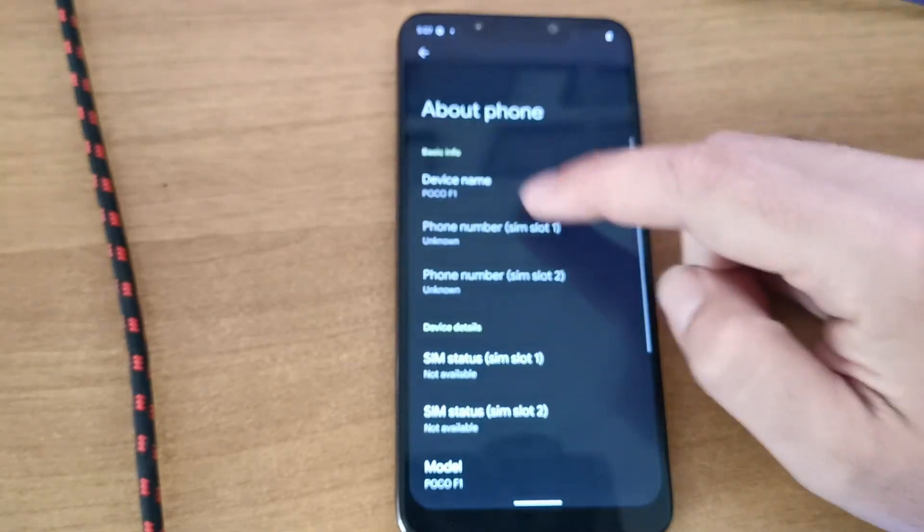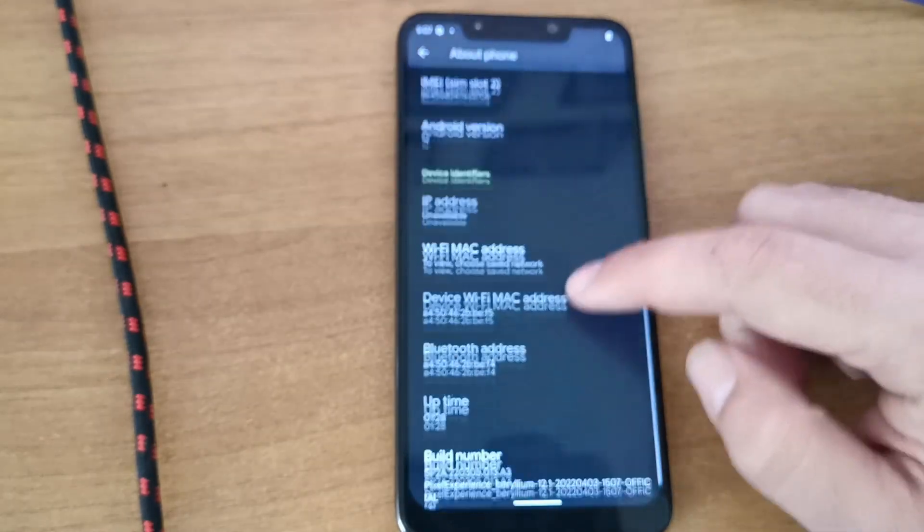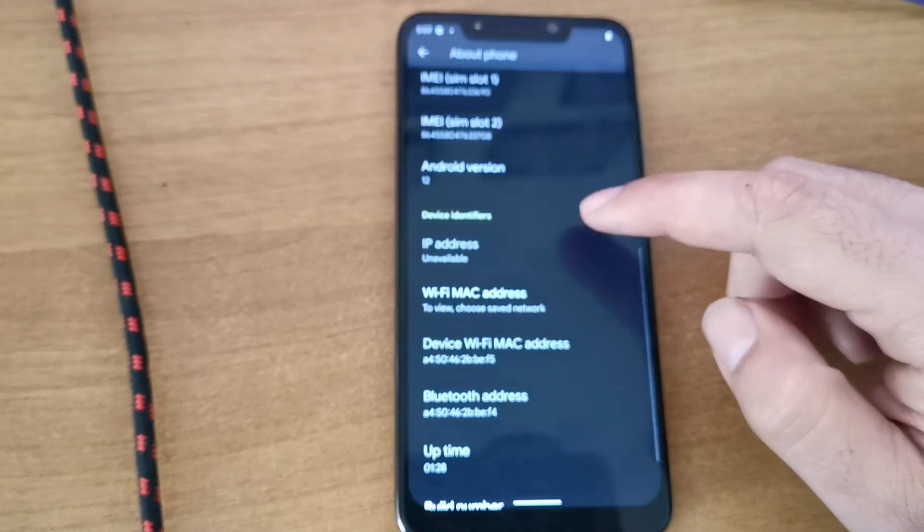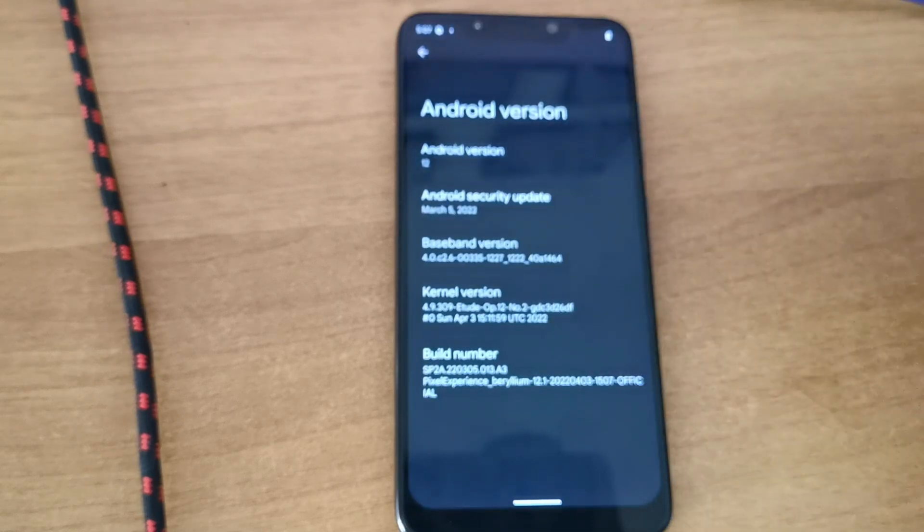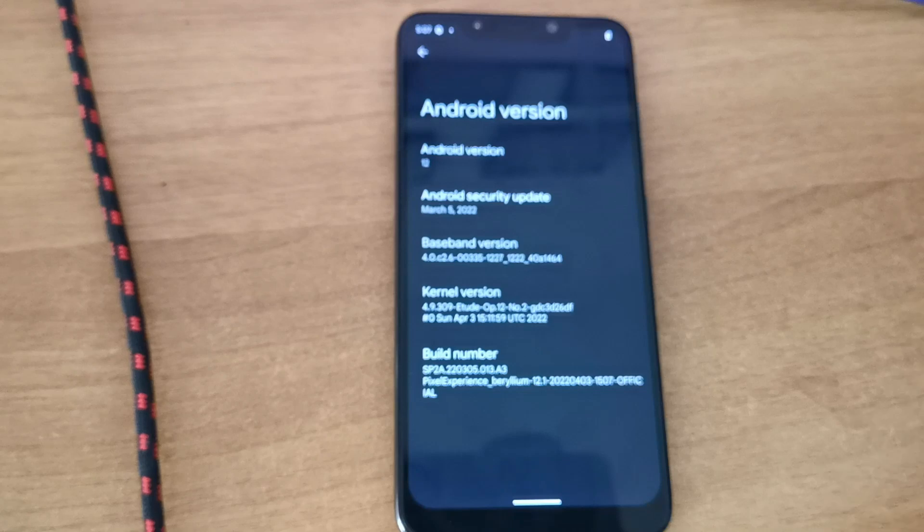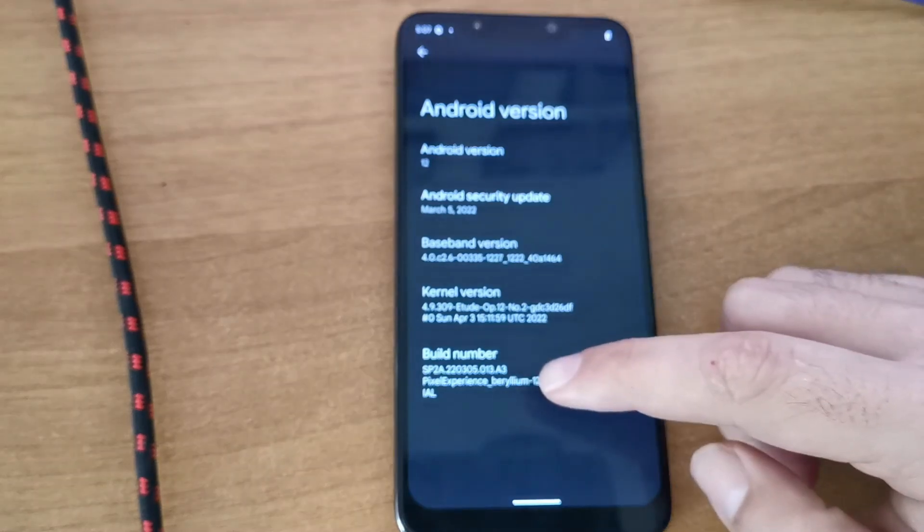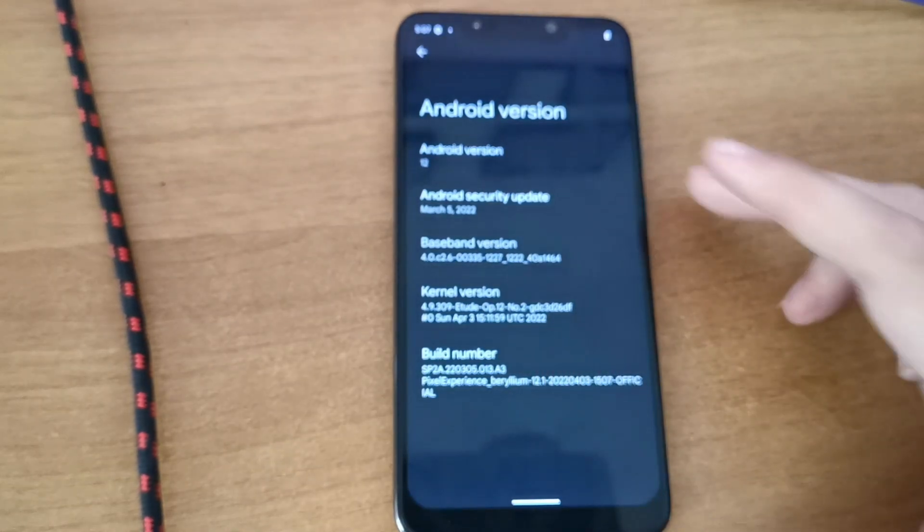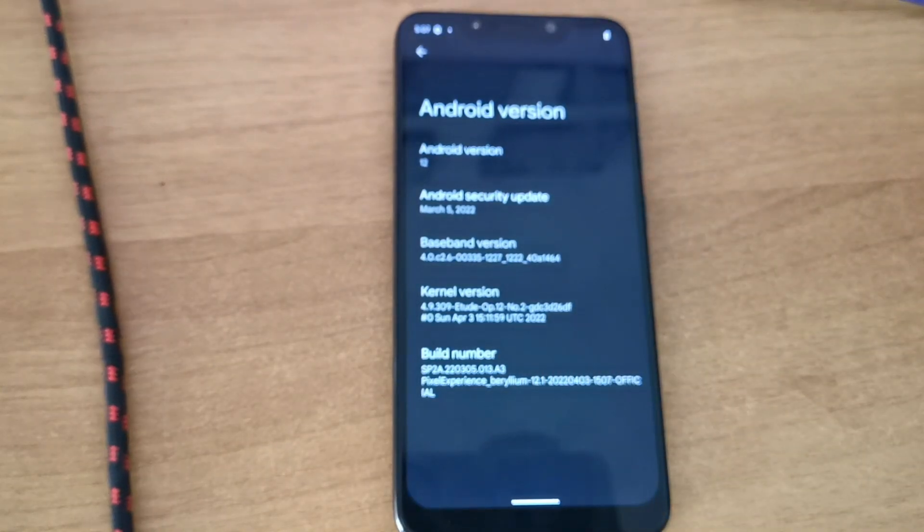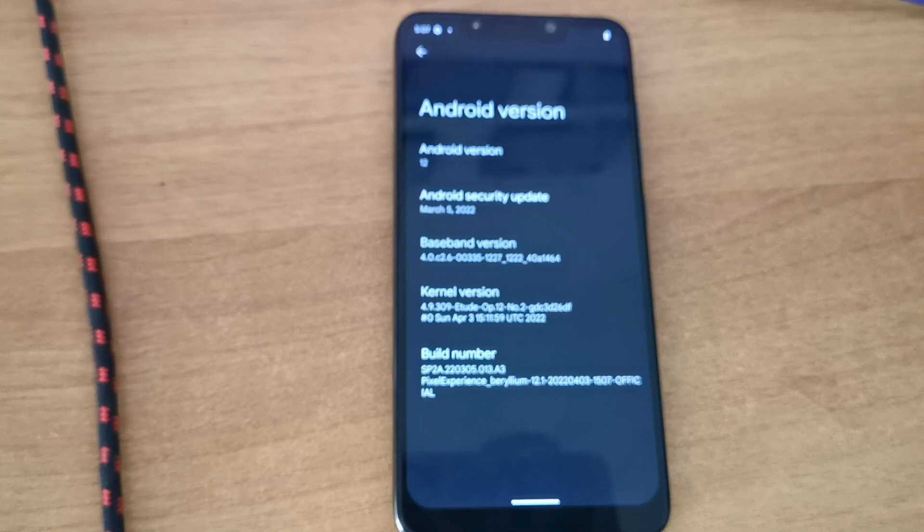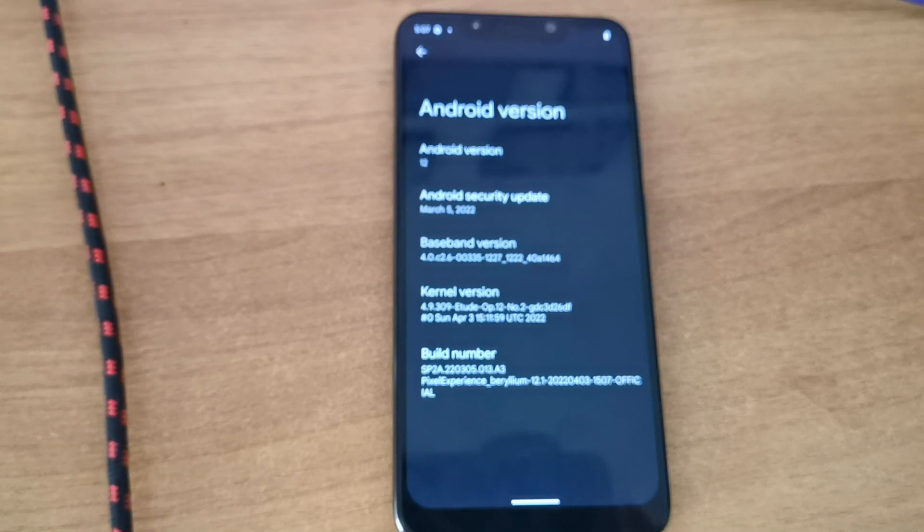So Poco F1, Android 12, that's it. Thank you for staying here. As you can see, Pixel Experience Beryllium 12.1, in about 10 minutes all together, with copying and downloading and everything.